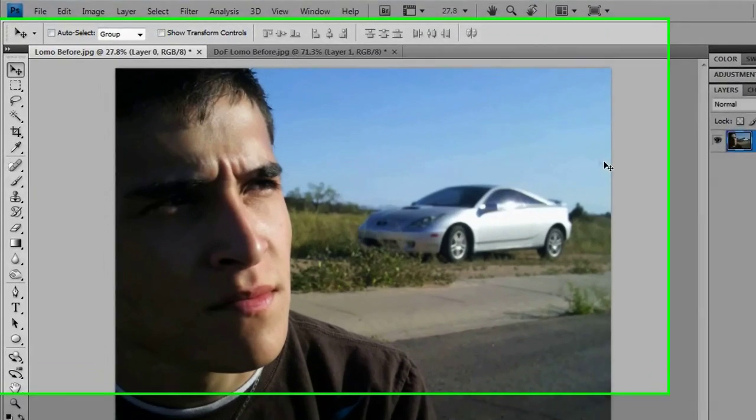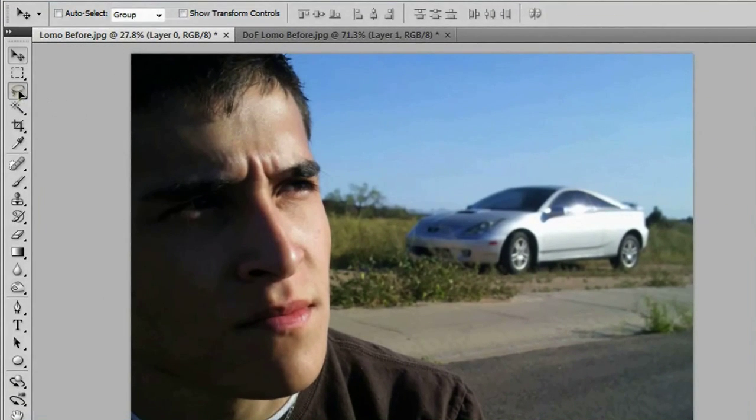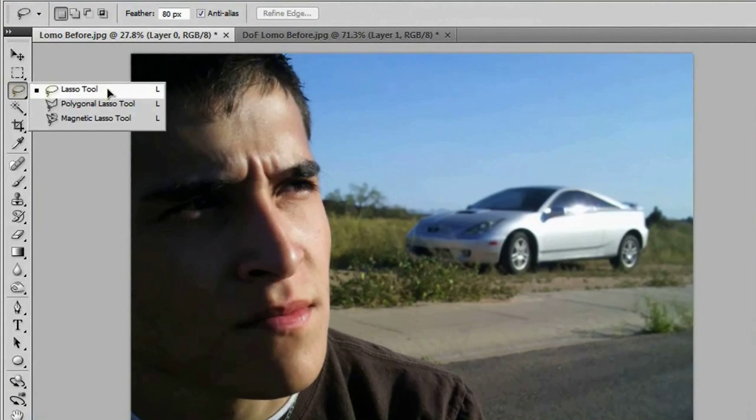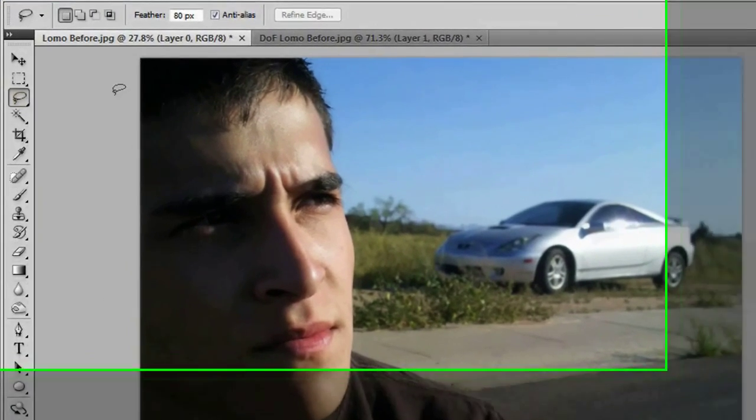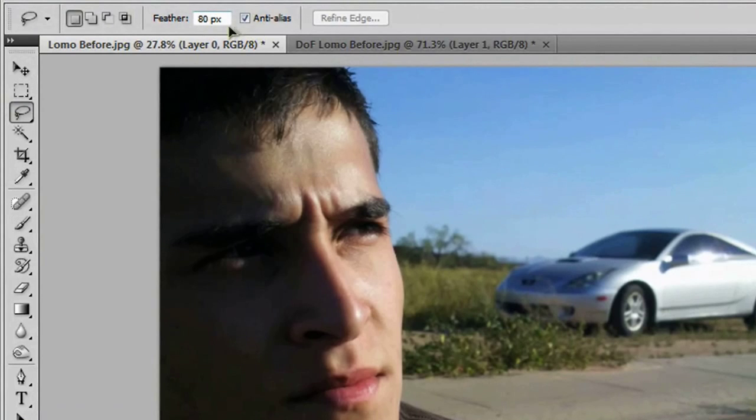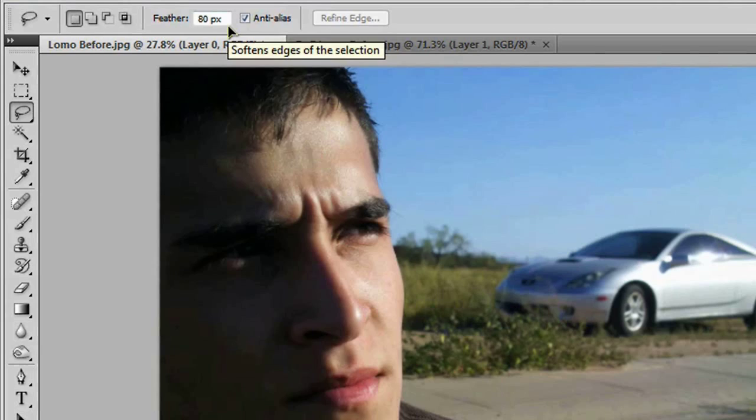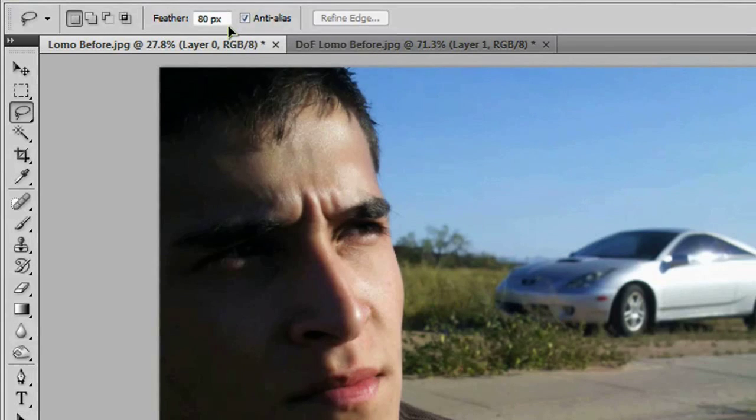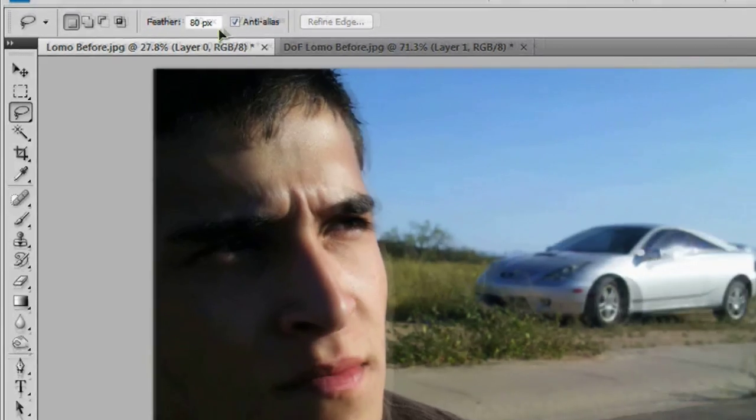So the first thing we want to do is go over here to our lasso tool and make sure your feather is set up to something really high like 80 pixels is all right. But this is a really large image. So if you're working with something smaller, you might want to dumb it down to 40, 50, somewhere in that area.